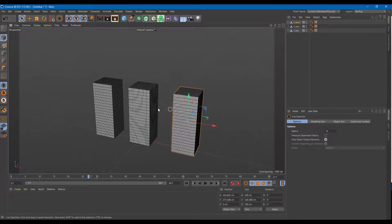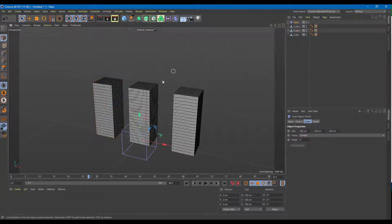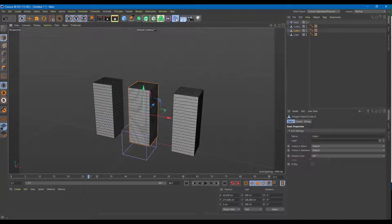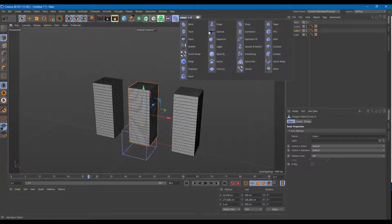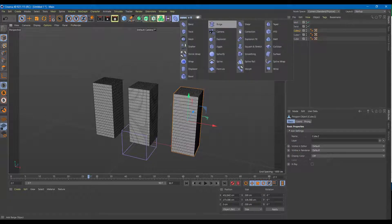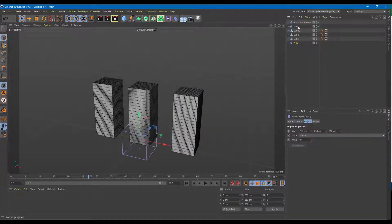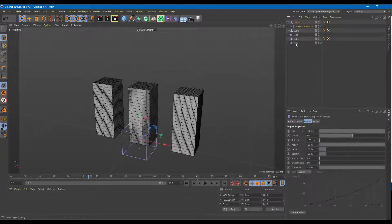Now I'm going to use three more deformers. For the first one, let's use something called Twist. For the second one, let's use something called Melt. And for the third one, I'm going to use something called Squash and Stretch. So three deformers: the first one is Twist, the second one is Melt, and the third one is Squash and Stretch.